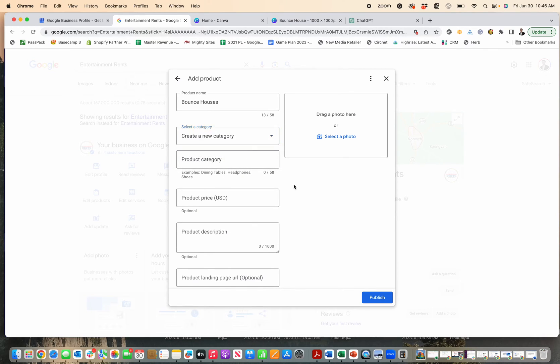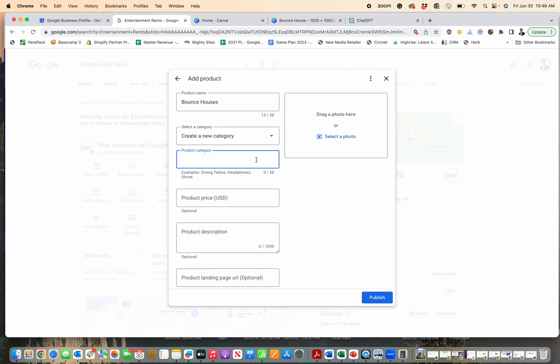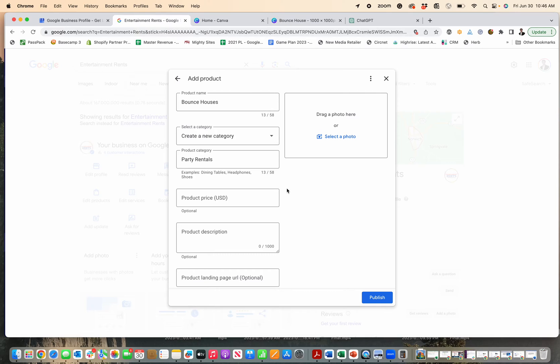I'm not going to do that right now because that's more if you're integrating all of your products, but I could just put in something like party rentals. So I'll have three categories: party rentals, event rentals, and wedding rentals.